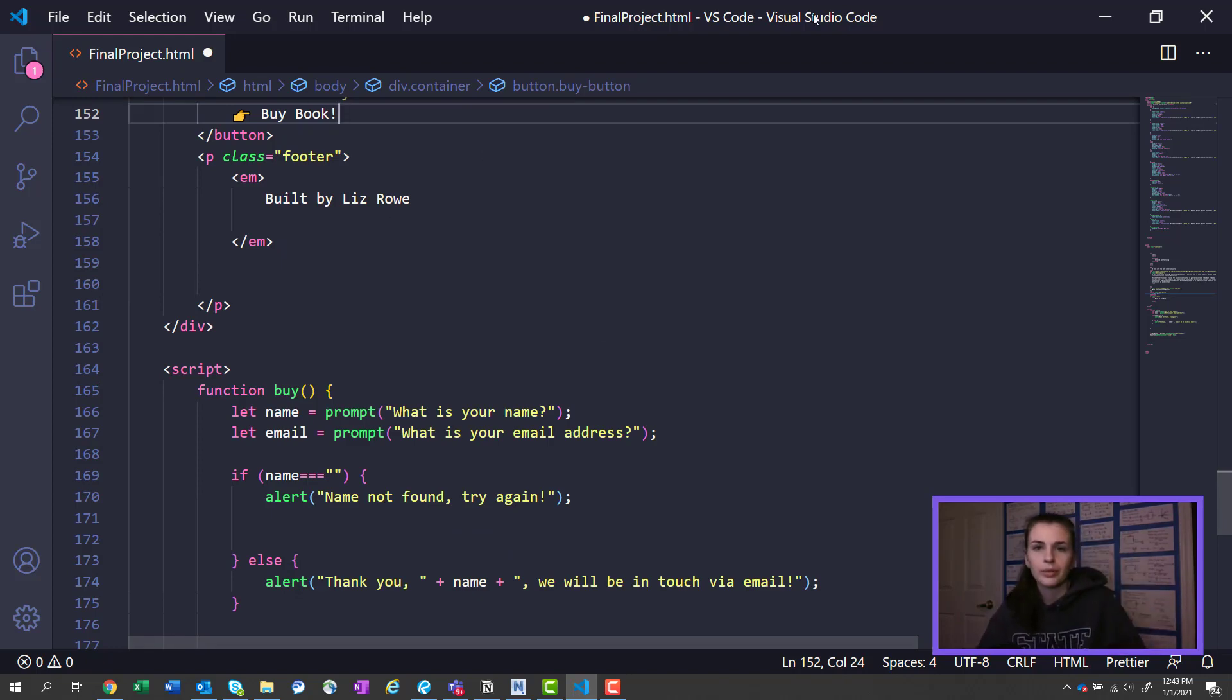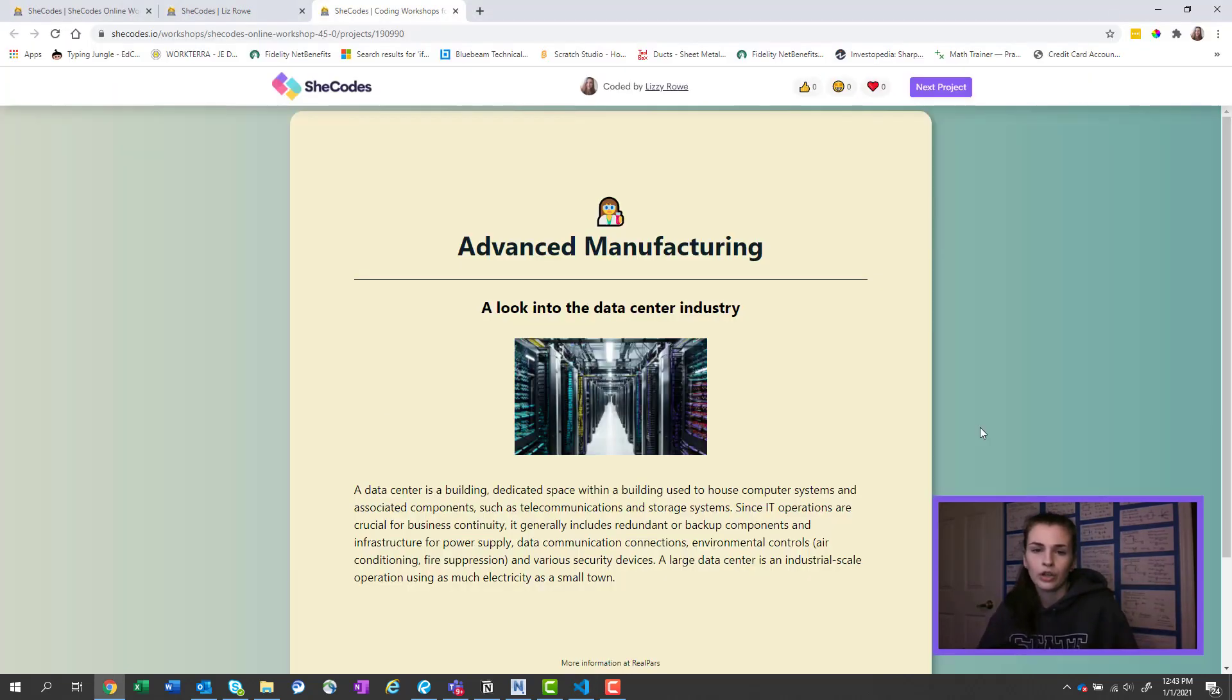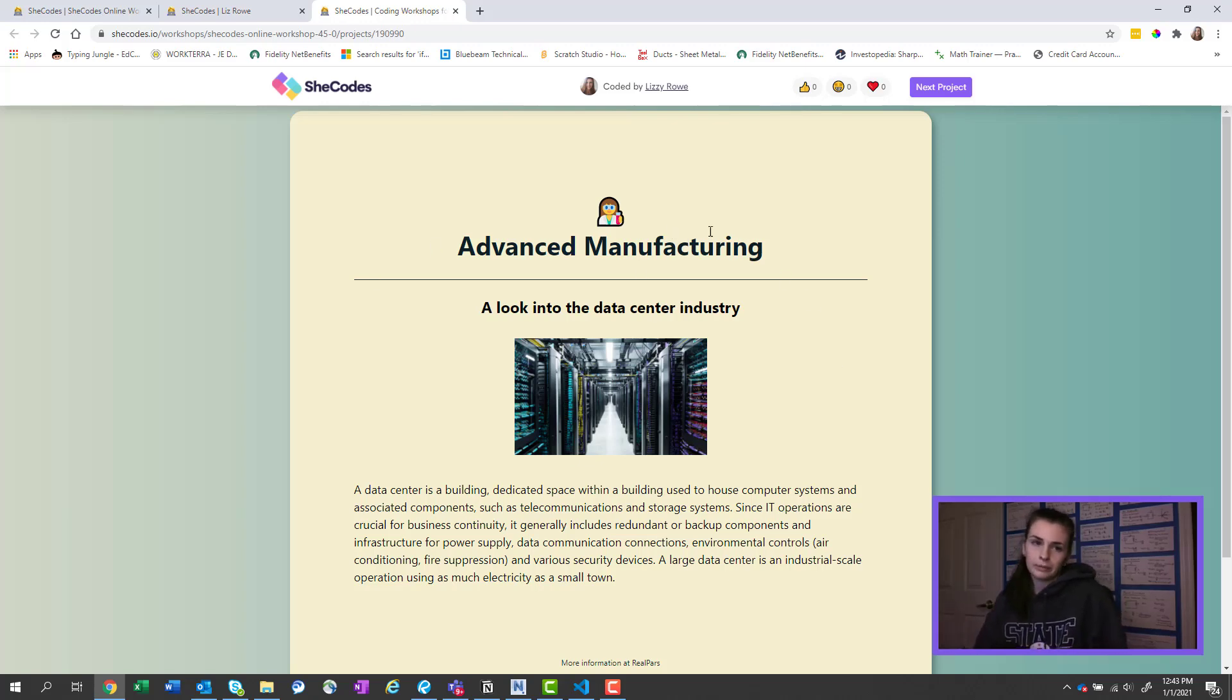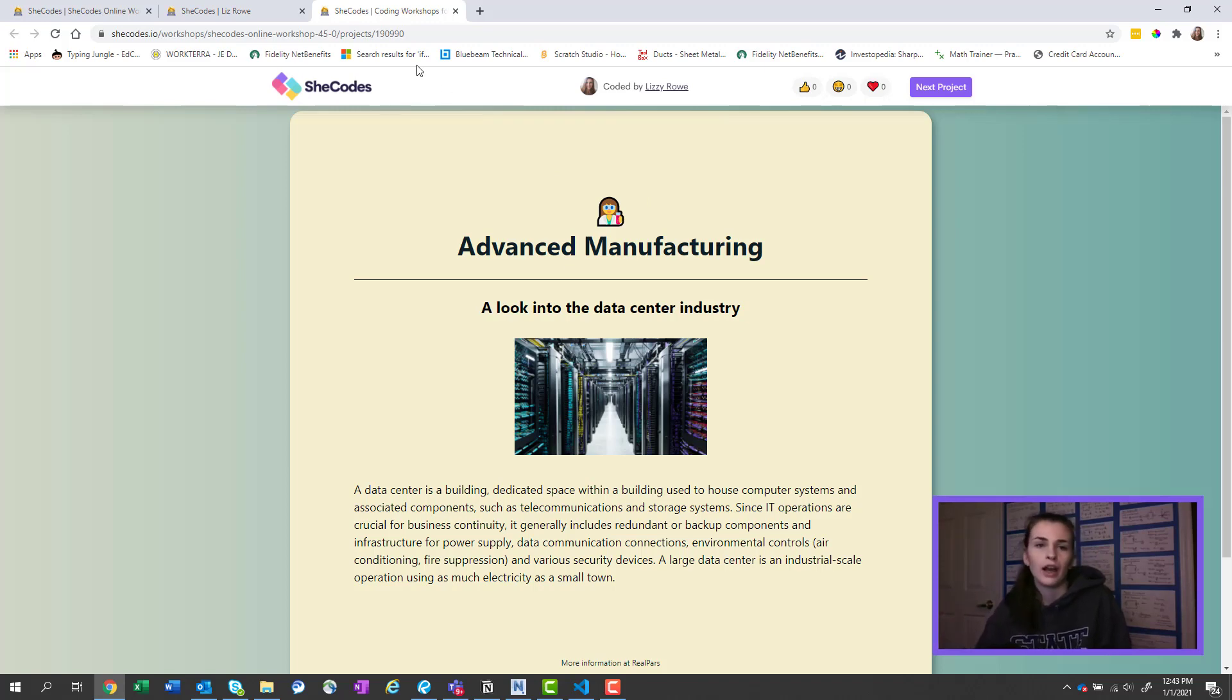And so this was really awesome because what you can do is you'll code something, you'll refresh your page, and then it'll automatically move, so you can see exactly what your code is doing. So that's why I think this is so great to teach somebody how to code this way.